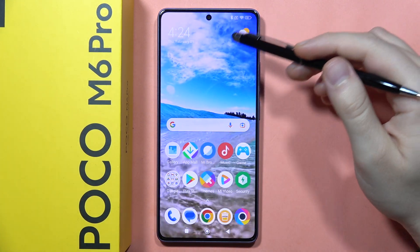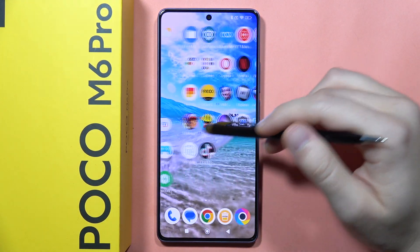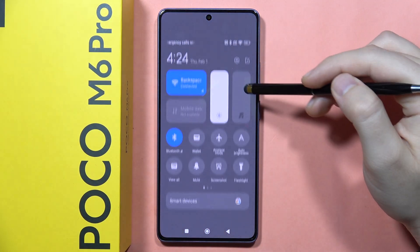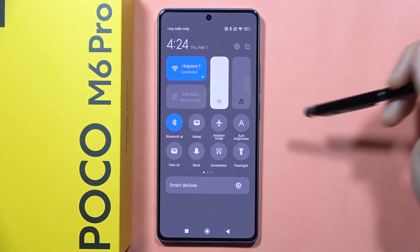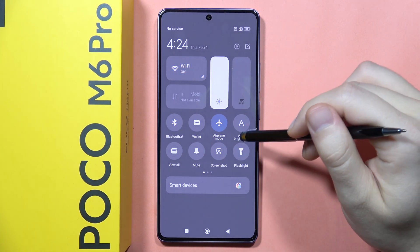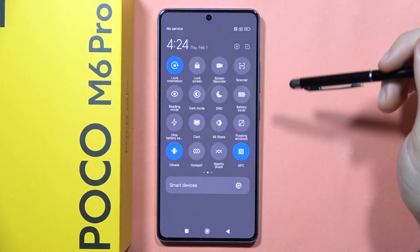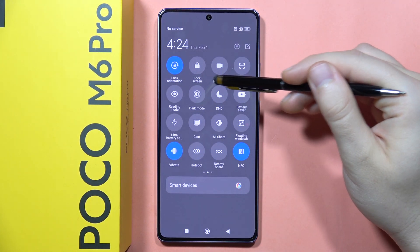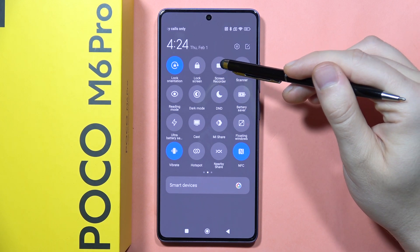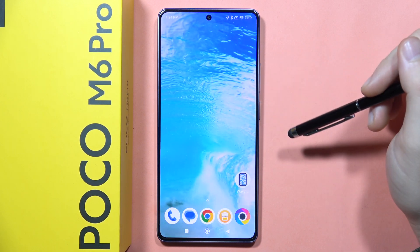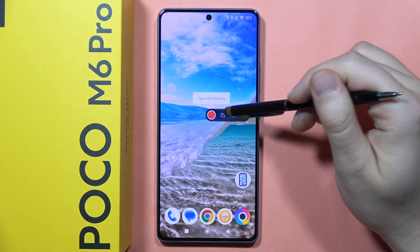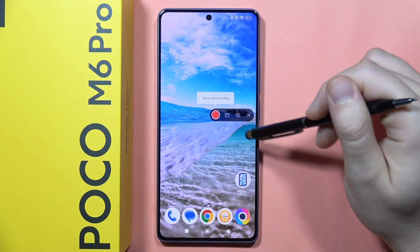Hey, let me show you how to record the screen on the POCO M6 Pro. First, you will have to open the quick settings and locate the screen recorder icon. It appears right here in my case — click on it once and you will have this floating bar.